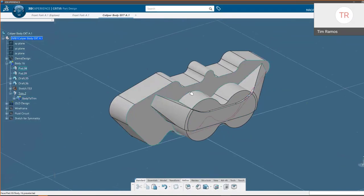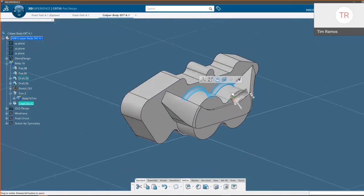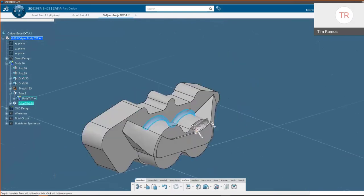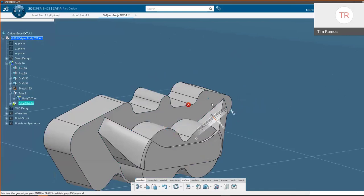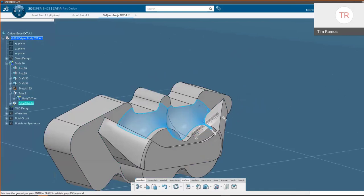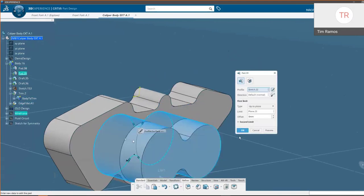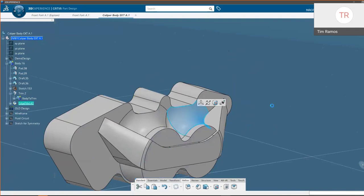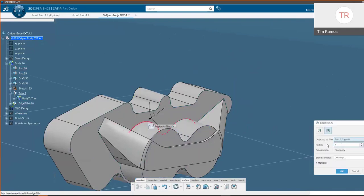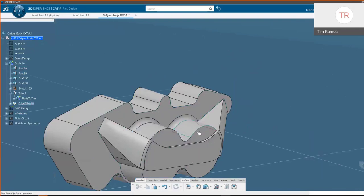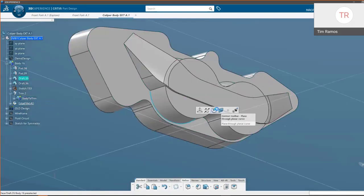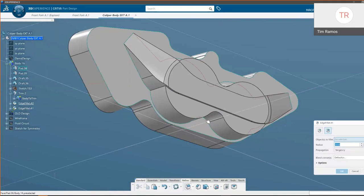Looking at our context commands again, we can choose an edge and add a fillet to it, then modify that fillet on the fly by dragging the icon. If we pull it out far enough that it fails, it shows us a red X. We can also choose right in 3D how to edit and set the radius we want. Of course we also have the option to use the full rich commands, which work exactly the same.